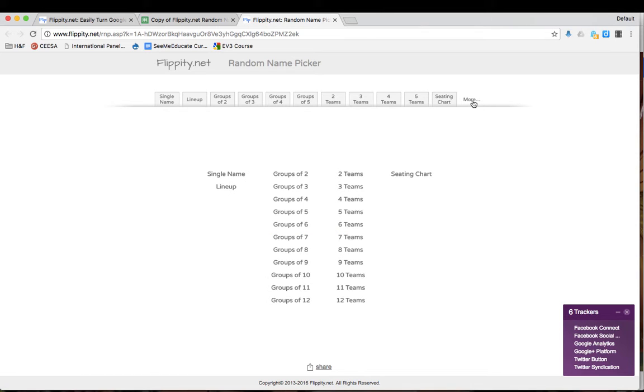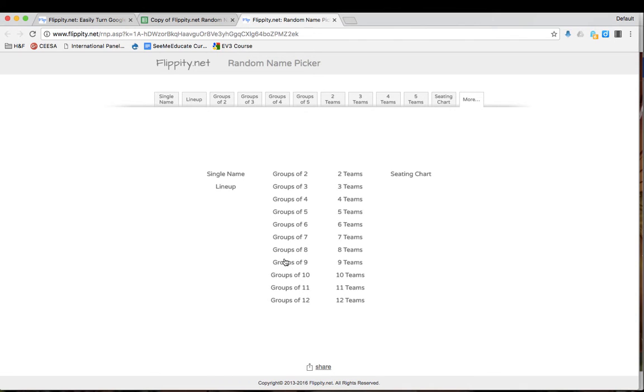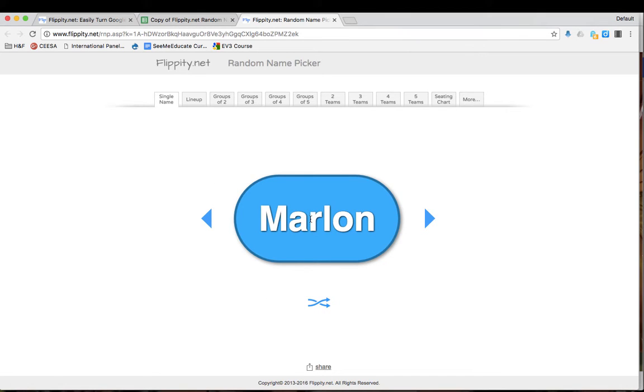On the More, you can choose different options for additional groupings and team sizes. So I will just go to single name first and here one name has been randomly selected from the list.